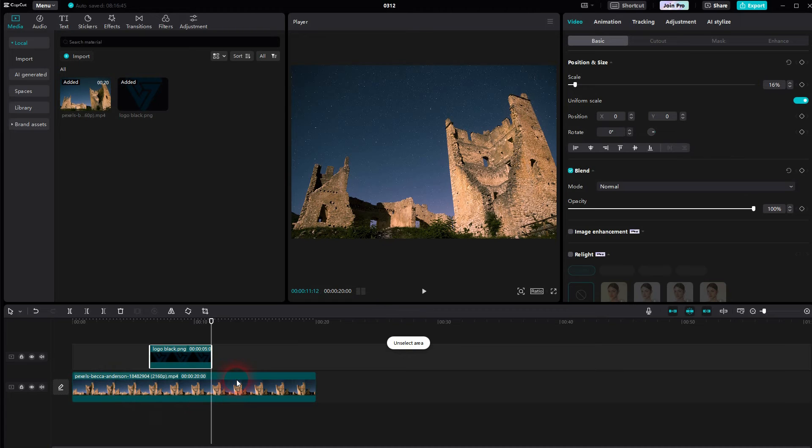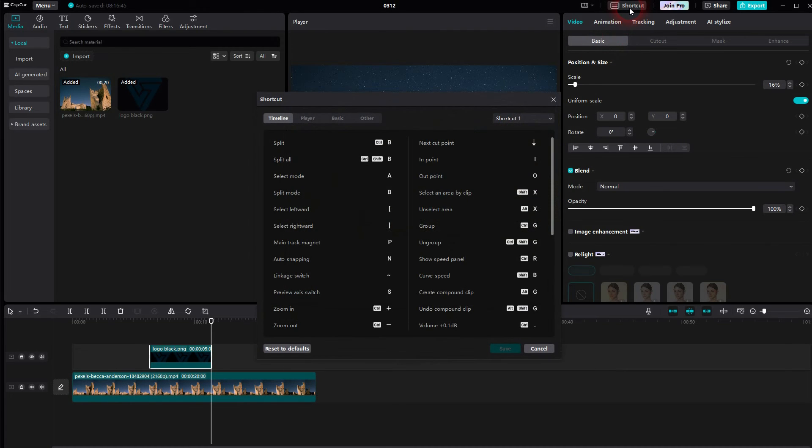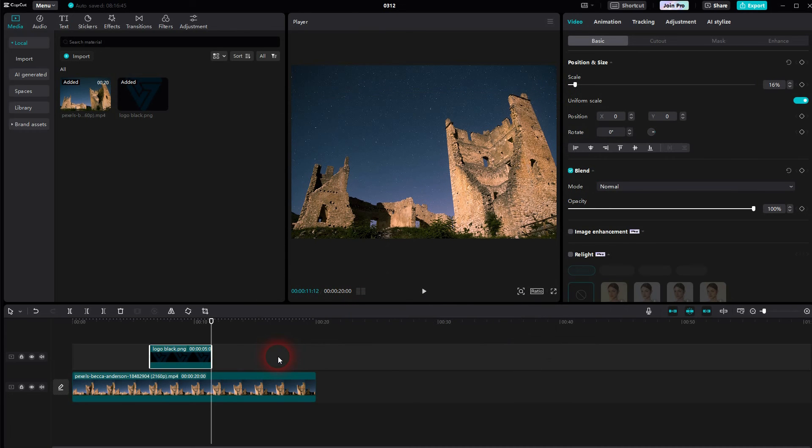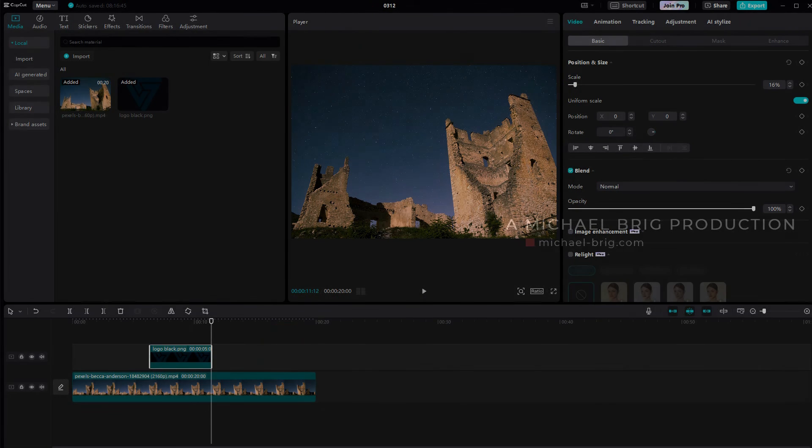One more thing to add. If that doesn't work for you, it might be because of the shortcut settings. Just click on this icon right here and check 'use shortcut one,' and there is in point and out point with I and O. If you have a different one selected, just check it. But by default, you should have shortcut one.